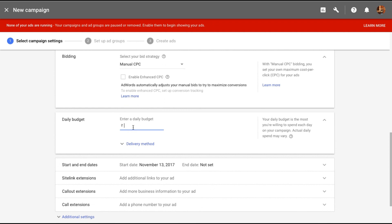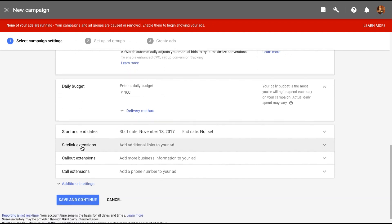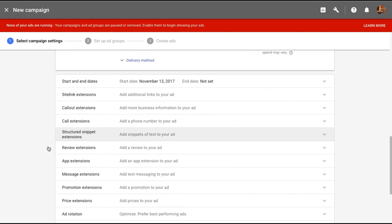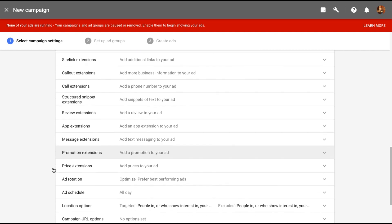I'm going to leave the bidding to manual CPC. The daily budget, let me just add something like 100 and I'll be covering all of this in another tutorial. What are the different kind of things you can do with your ad like ad site links or callout extensions, a call extension and things like that.